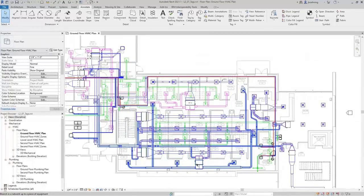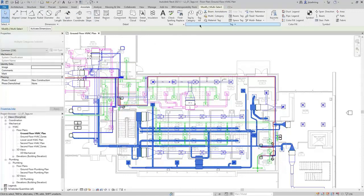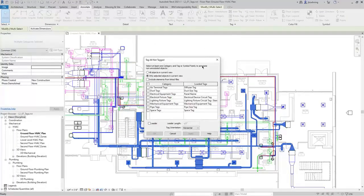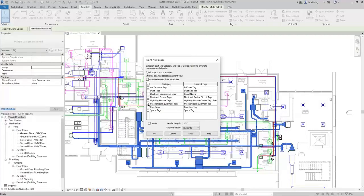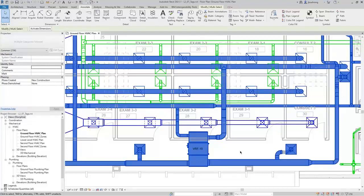Additionally, you can select components first, and then on the Annotate ribbon in the Tag panel, click Tag All. This time, Only Selected Objects in Current View is selected — you can leave this or switch to All Objects in Current View. Then you can choose the category of elements you want to tag. I have several different categories selected, but I can still choose which to tag. With Mechanical Equipment Tags selected, I'll click OK — and now you can see that Mechanical Equipment Tags have been placed.